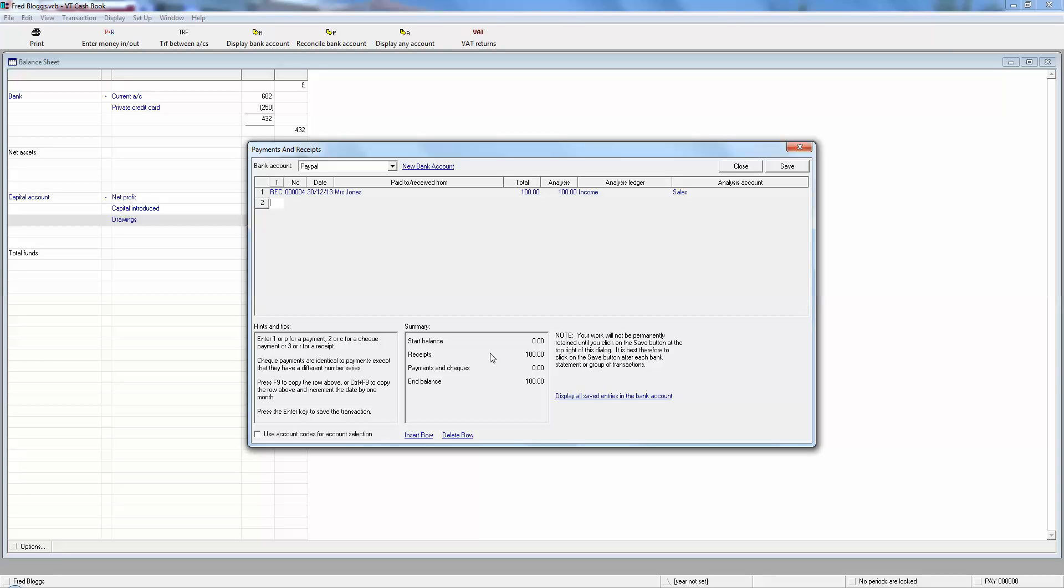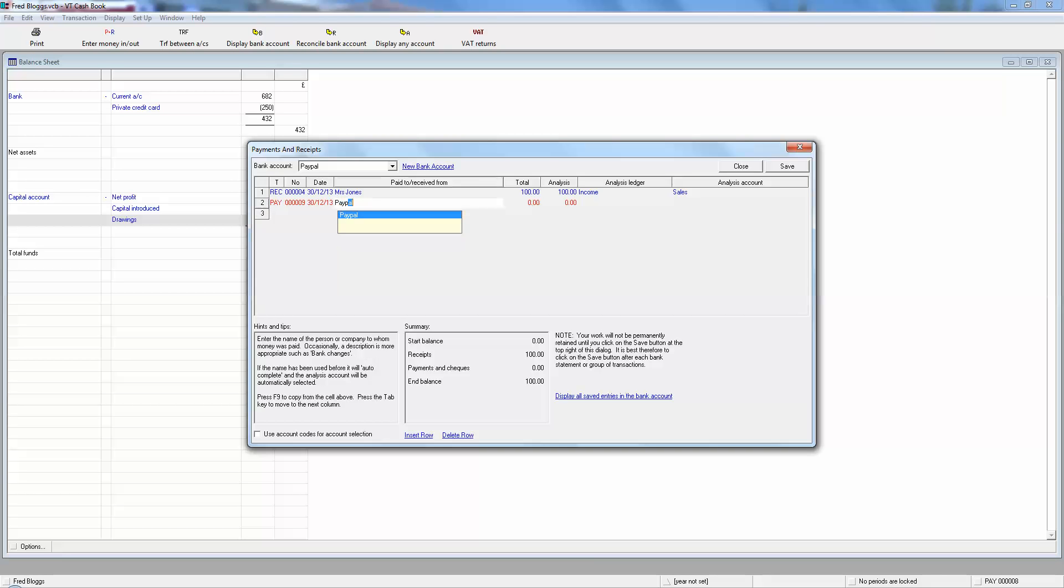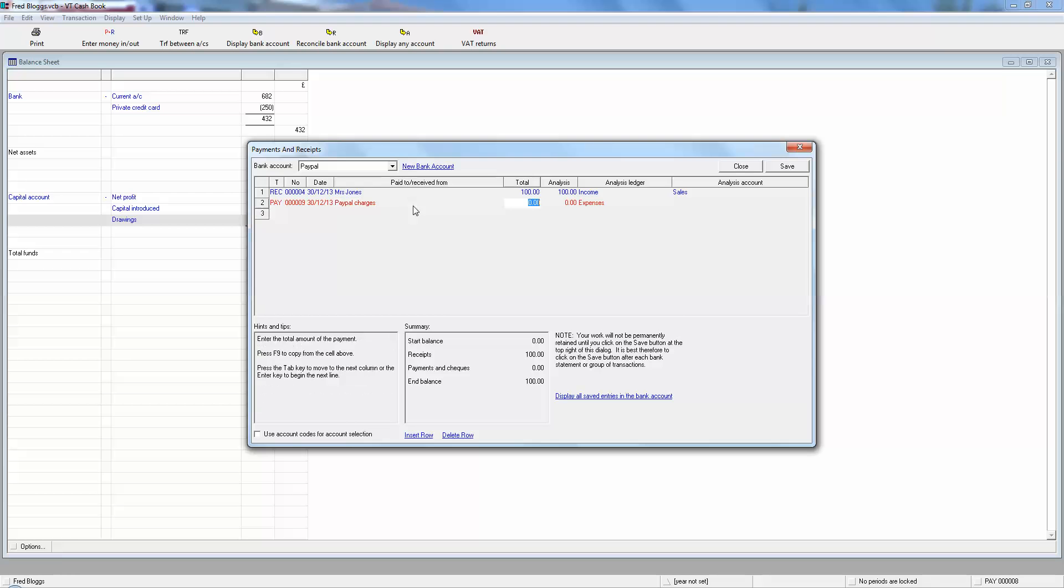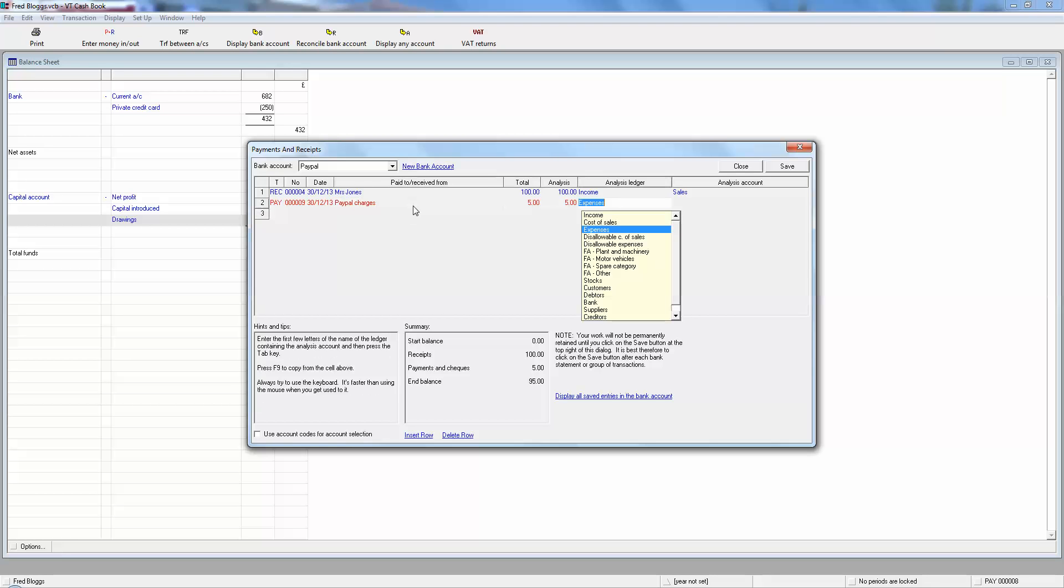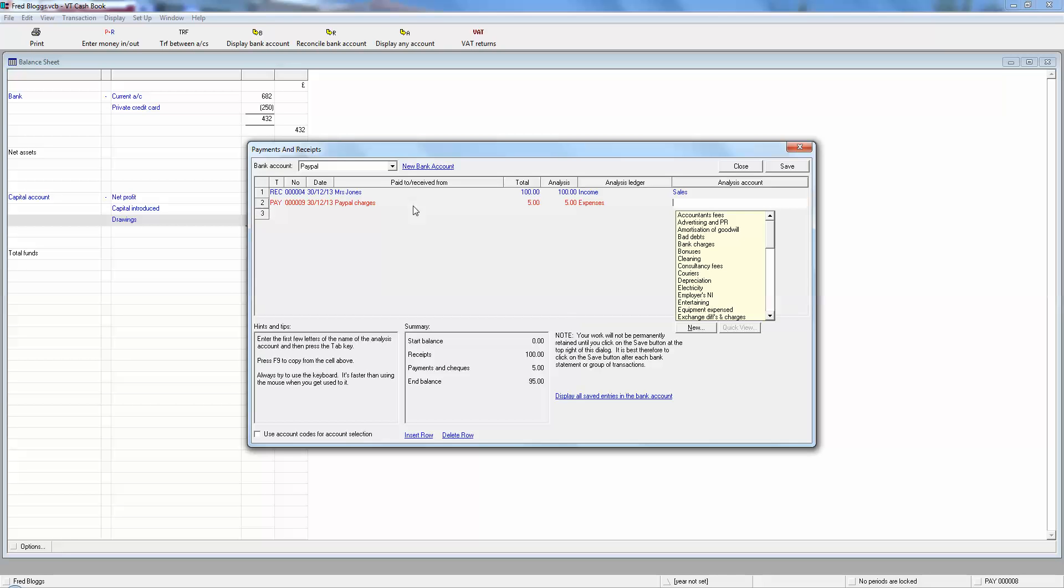The PayPal account at that moment showed a hundred pounds, but as we know, PayPal take off their share. So we put in a new payment to PayPal of the five pounds expenses. Now here we can have a bit of controversy as to what the nature of that expense is. Some people would put it down as a cost of sale, but really it may well be better shown as a bank charge. I'm going to show it as a bank charge.